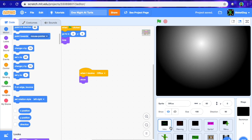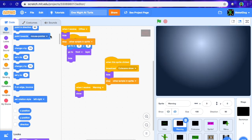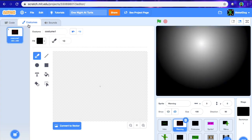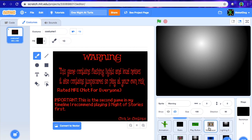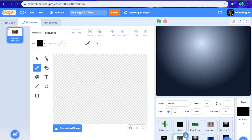This is Biscuity with another video. Today we're doing part 6 on how to make a FNAF fangame on Scratch. Off-camera I added some more to the warning screen saying rated NFE, not for everyone, and noted this is the second game on my timeline. I also added a cutscene and a skip button for that cutscene. I'm not going to show you the cutscene because it's kind of spoilery — you're going to have to see when I release the game.